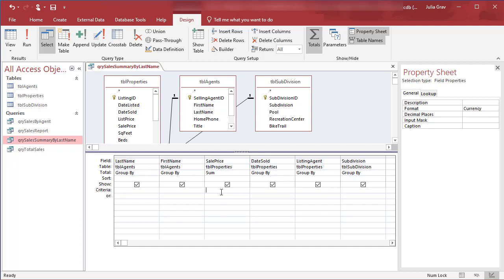So the way that we do that, the way that we create parameters, is again using square brackets as I showed in the other video. If you type a field name wrong in a calculated field, it will often pop up as a parameter. So in this case, we're going to use the operators between and.